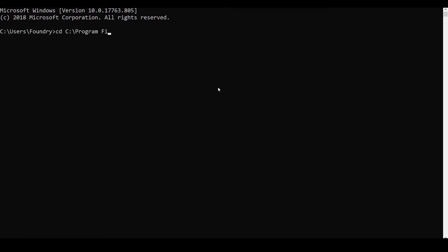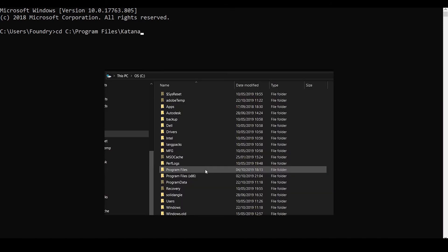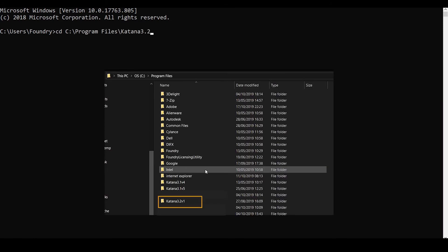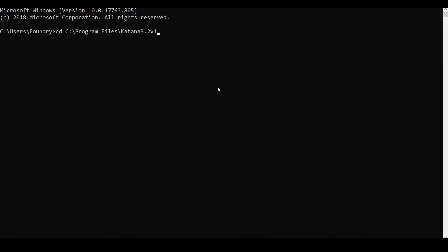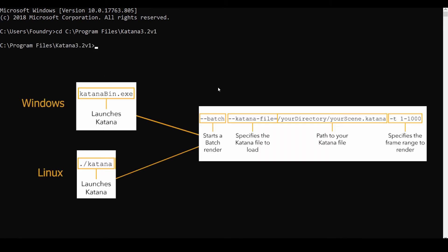If you're on Windows it'll be in the program files folder. In Linux it'll be the user local directory. Once you're in the correct directory we can run this command.